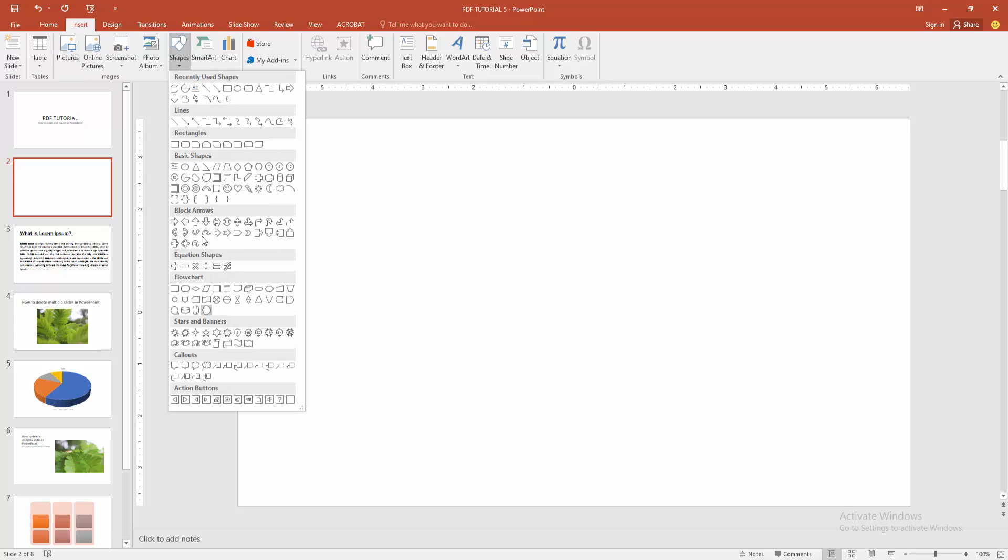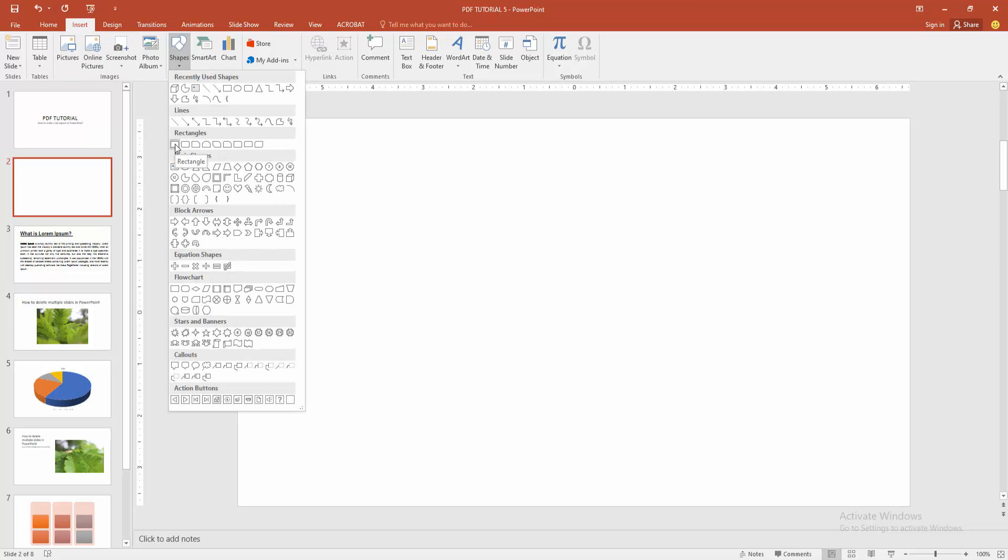We can see here many shapes. Now I am selecting the rectangle. Then draw the rectangle, press and hold the shift.